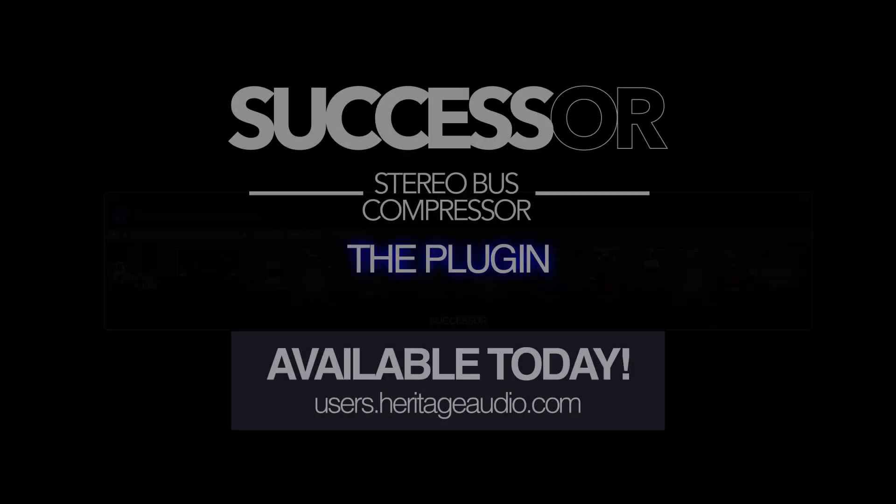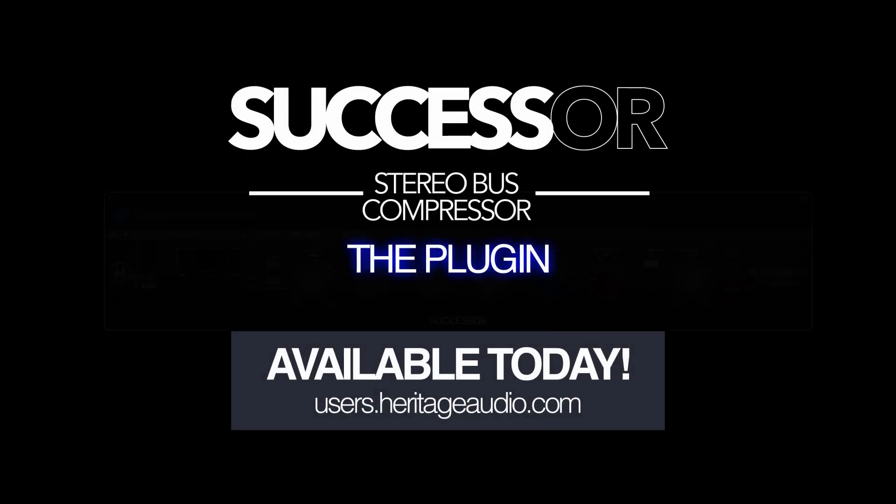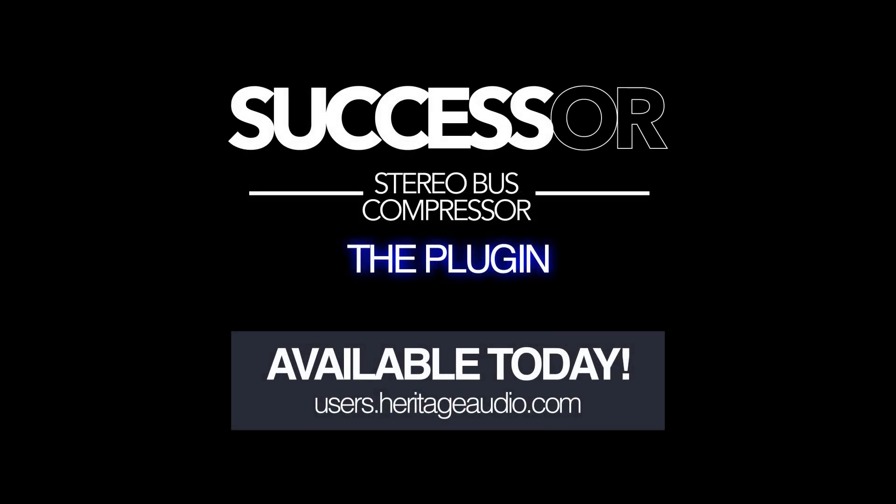Visit users.heritageaudio.com and get your hands on one today.